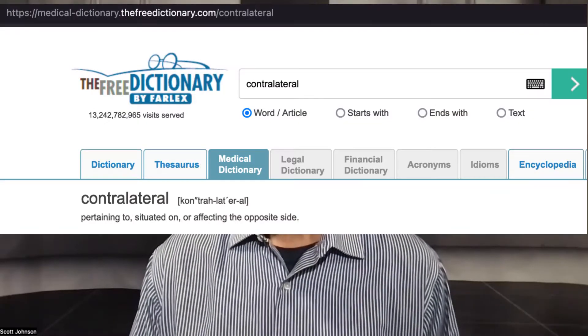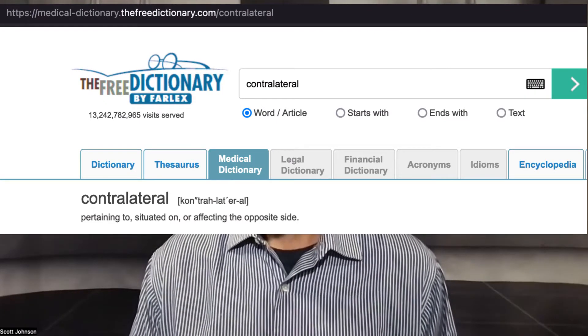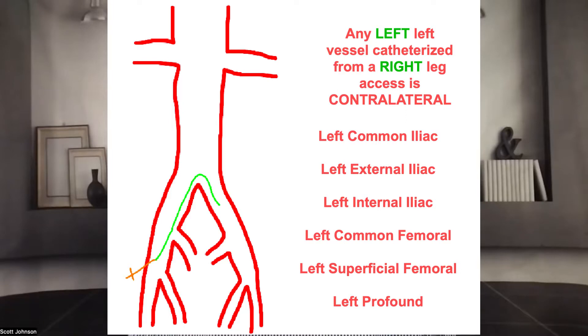Contralateral is defined as pertaining to, situated on, or affecting the opposite side. If I were to take that catheter from that right leg and place it anywhere on the left leg, then that catheter tip or wire tip or device tip is now contralateral to that right leg's puncture site. We started on the right leg, we ended on the left leg — the left leg is contralateral to the right leg puncture site. It's key to know from where your access site was to where your devices, wires, sheaths, and catheters ended up.